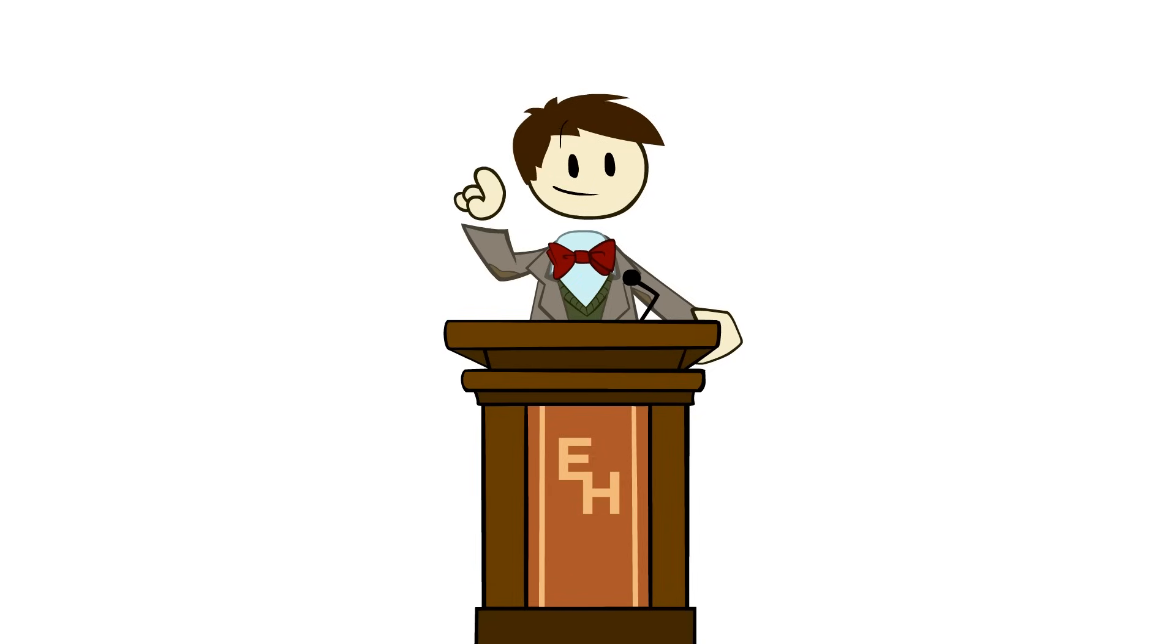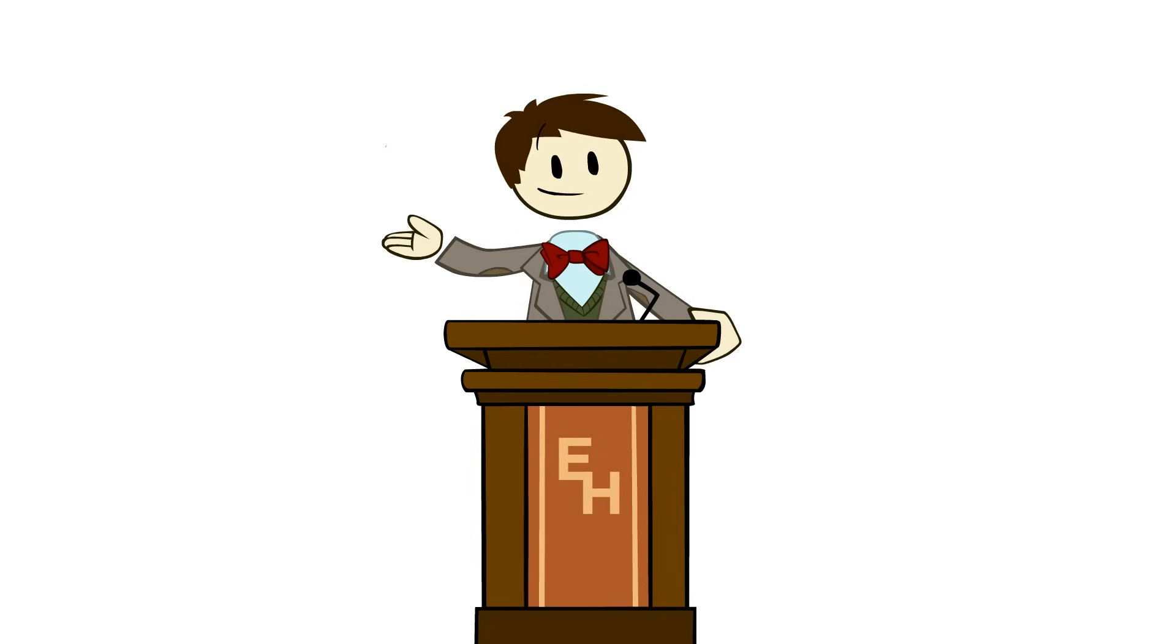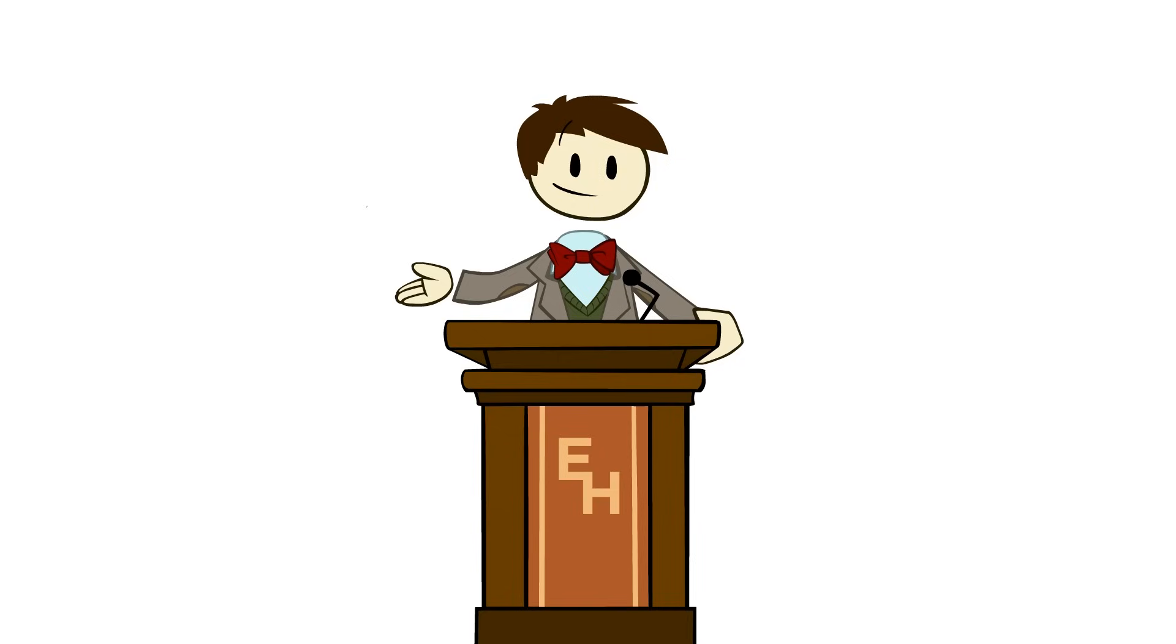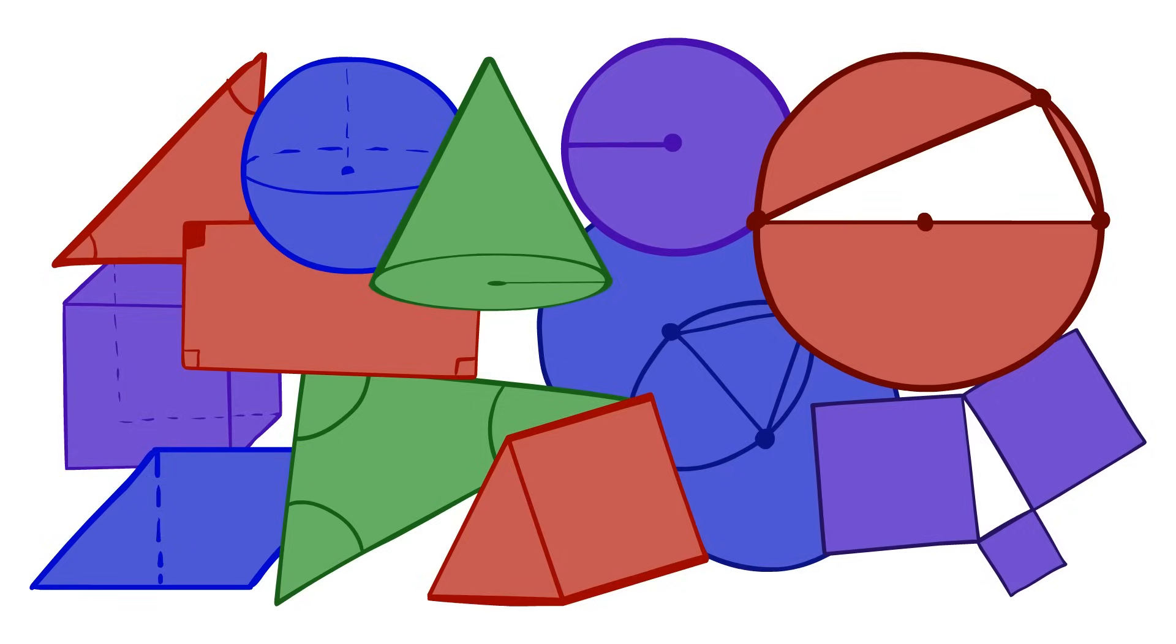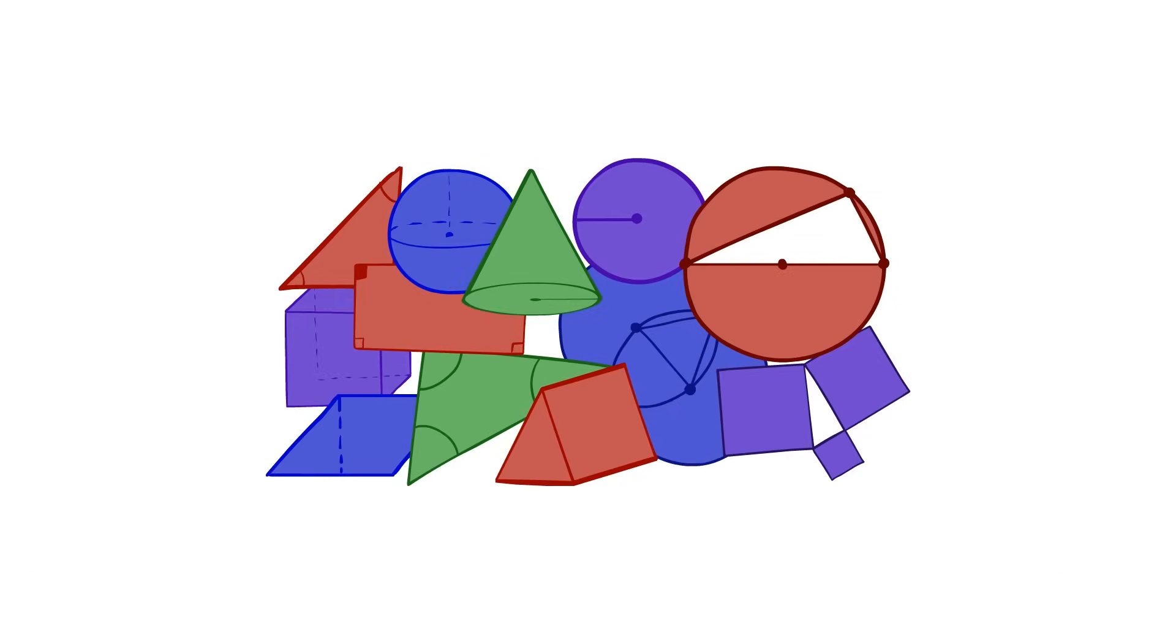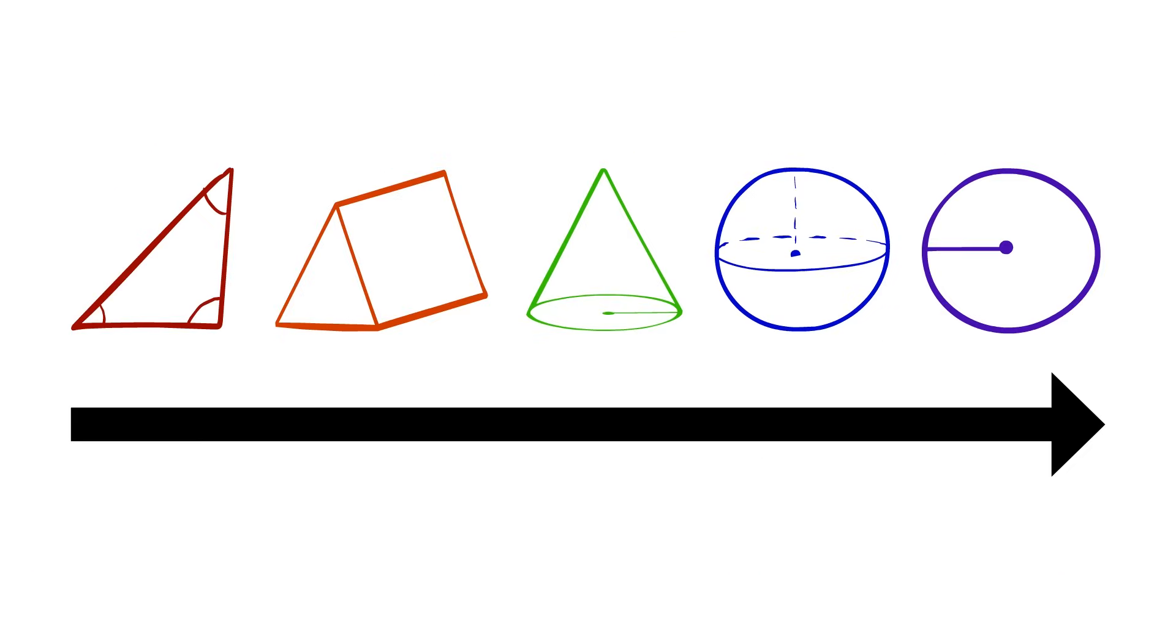But what makes this work truly one of the pinnacles of human achievement is how he put it together, how it was organized. Because the book begins with a small number of definitions, postulates, and common notions, and says that with those, everything else, every single thing in geometry, follows logically.